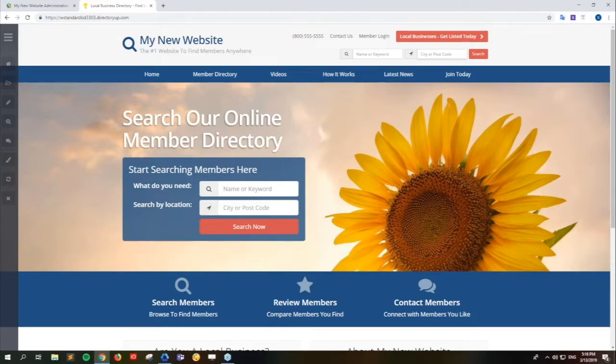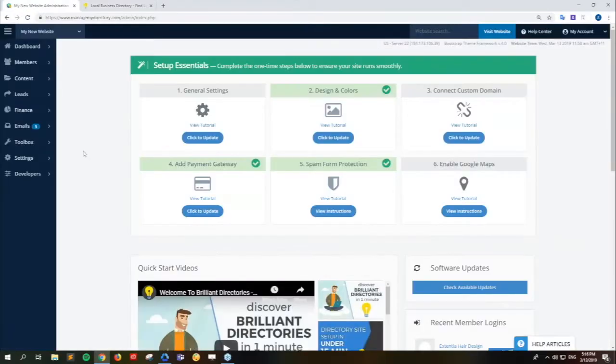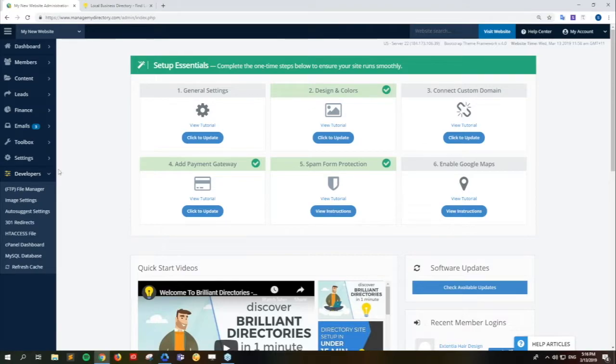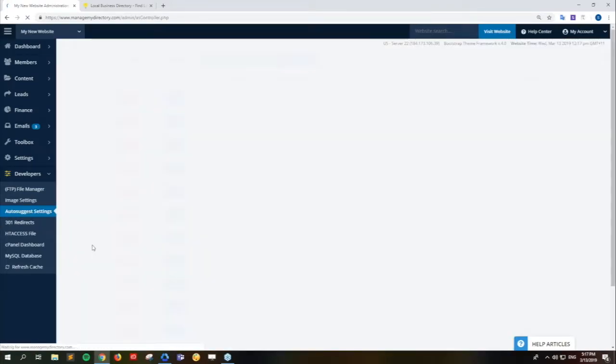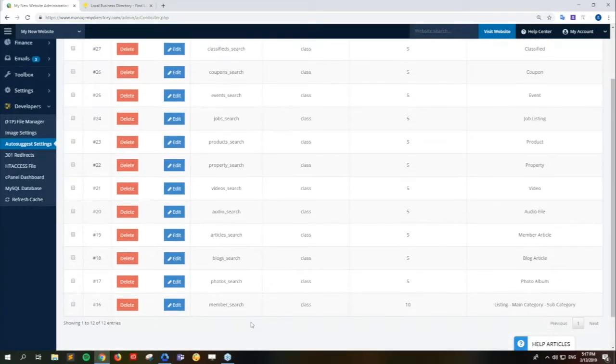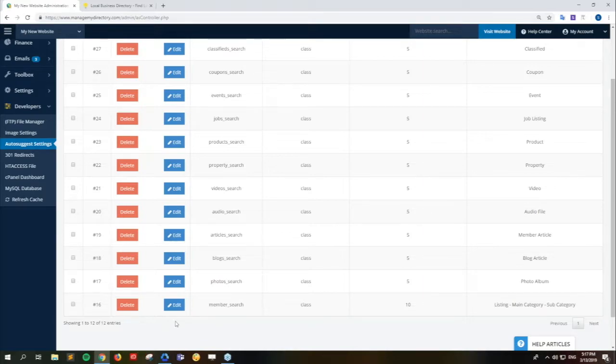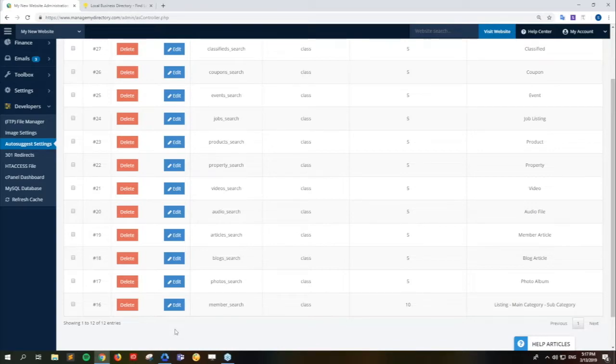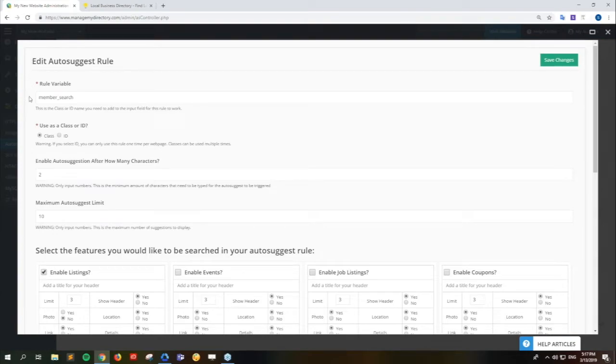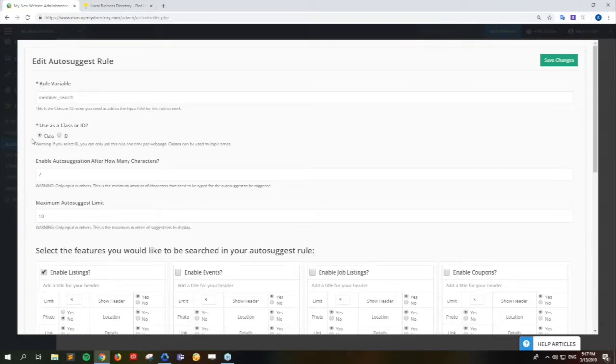Of course, you can actually control quite a few things. You can find the auto-suggest settings within the developers menu. So we go into developers. This one's not used very often, but it's got some good things in here. So we go to the auto-suggest settings. I suggest not changing any of the rule variables or the class or ID. These come prepared and set, ready to work, and it's best just to leave them alone.